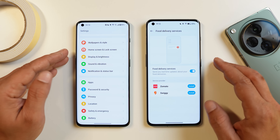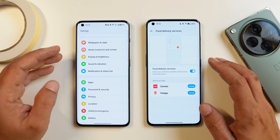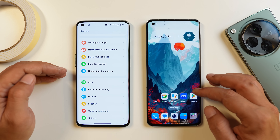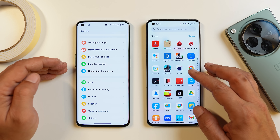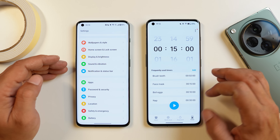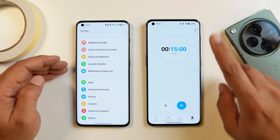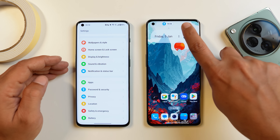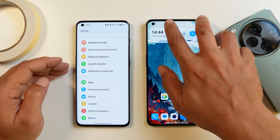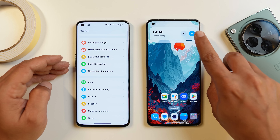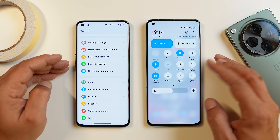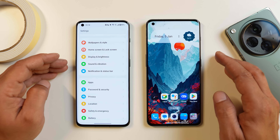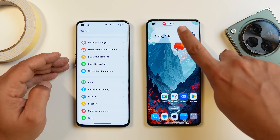OnePlus has added a dynamic island-type feature called Fluid Cloud. It works with services like Zomato and Swaggy, and also with apps like Clock — if you start a timer and run the app in the background, the fluid cloud pops up in the status bar. Touching and holding on it brings up a pop-up with more details. It also works with screen recording.